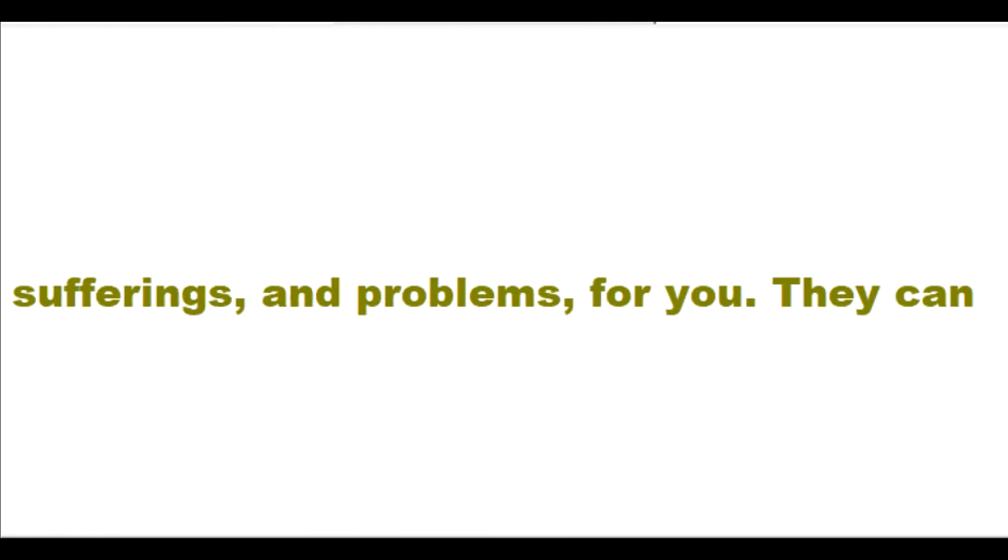I am a very present help for you during your problems and your sufferings. I can work good out of all of your sufferings and problems for you.